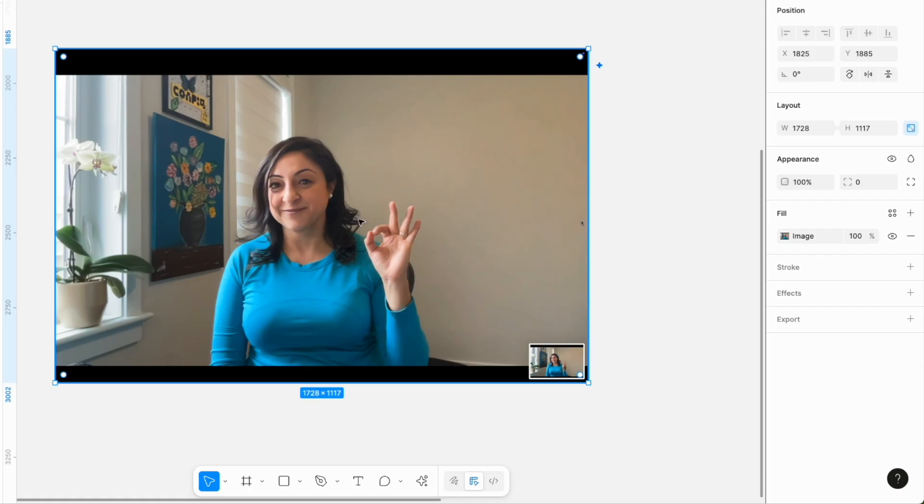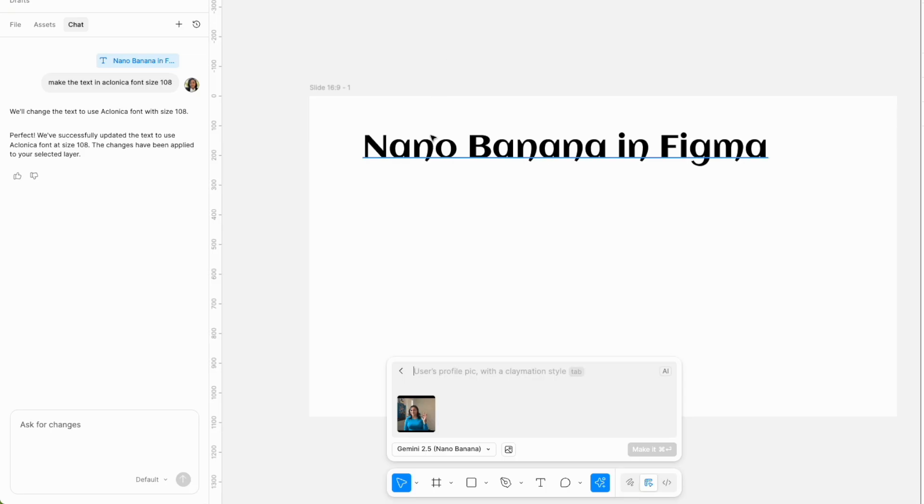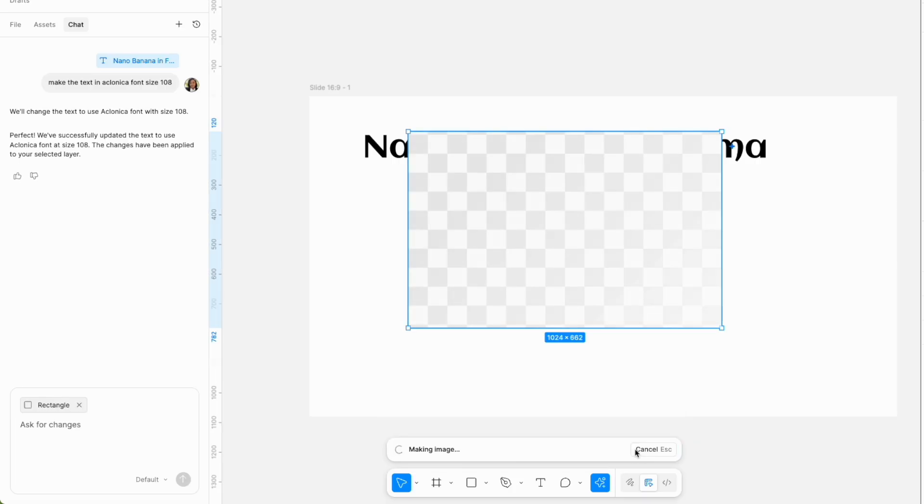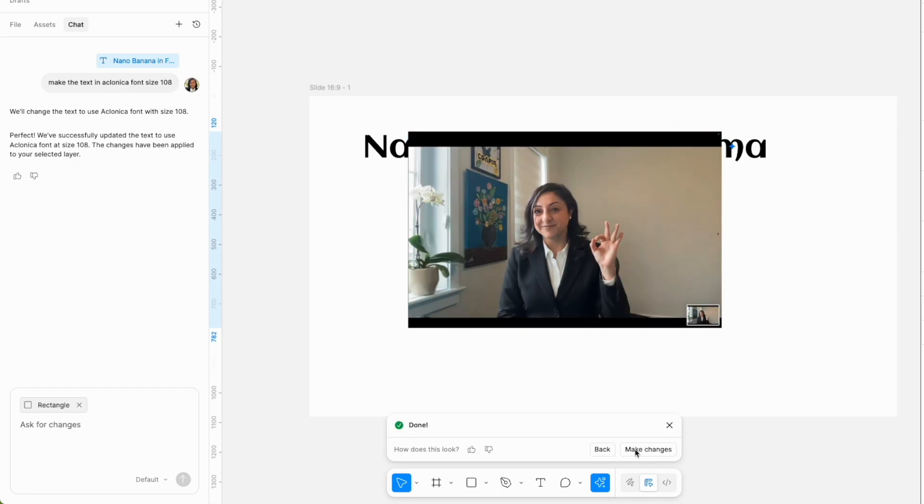I started with a screenshot image that looked like this. I gave it the instruction to change my clothes into a professional black suit with a white shirt, and it did that perfectly.